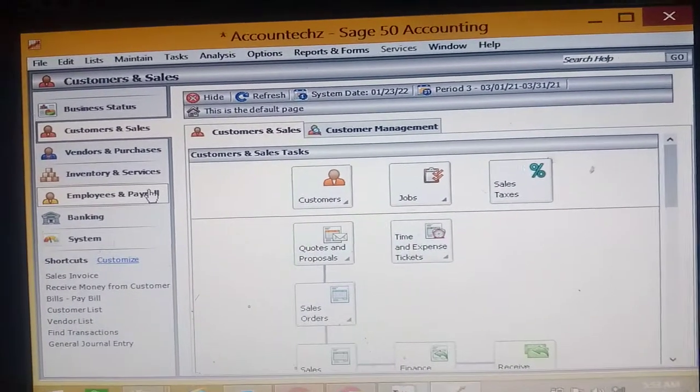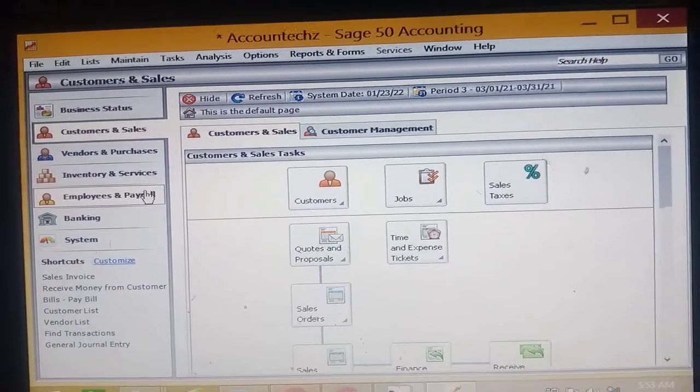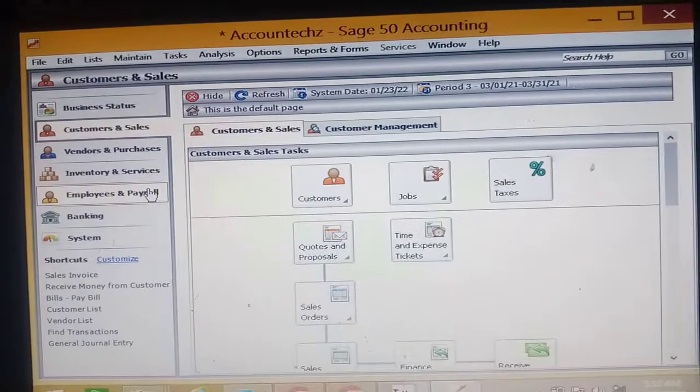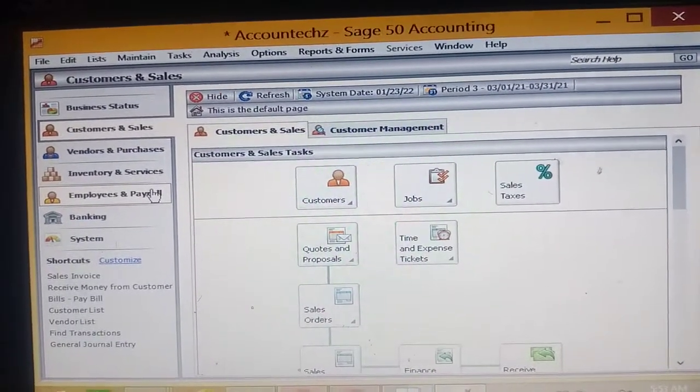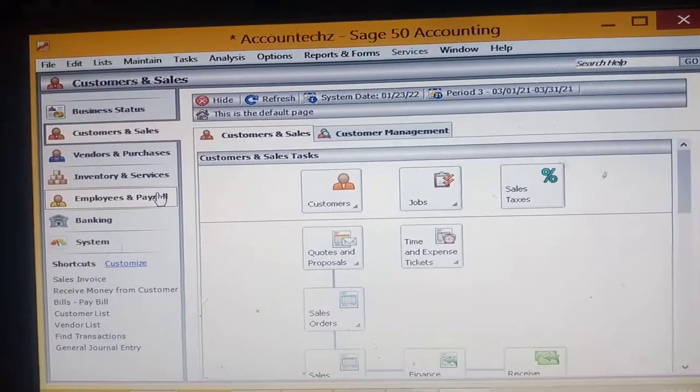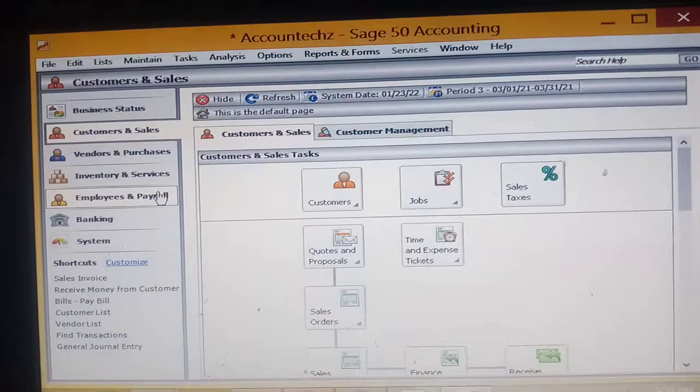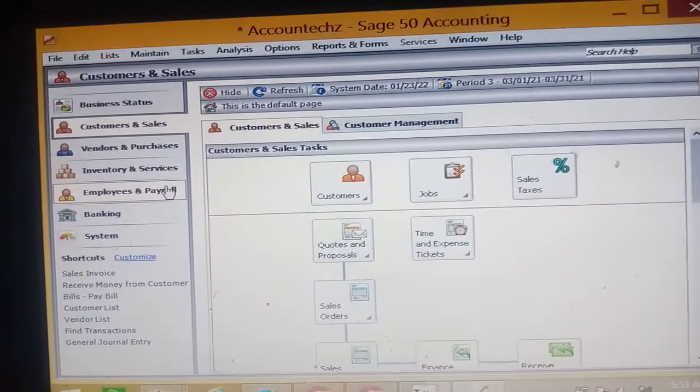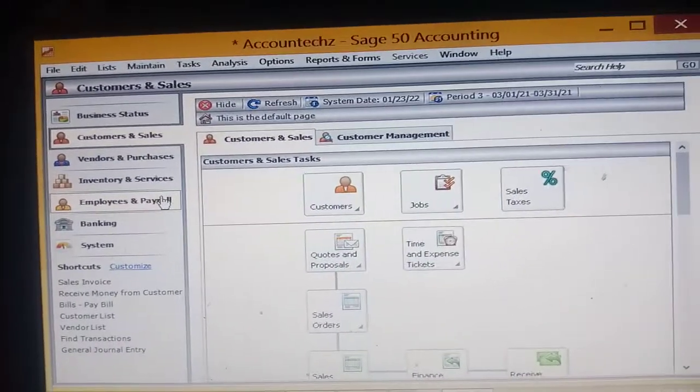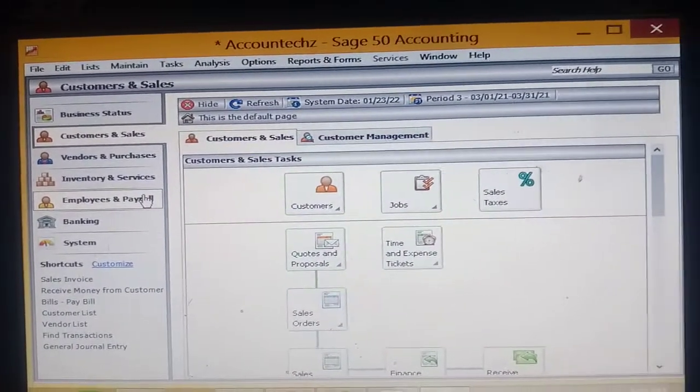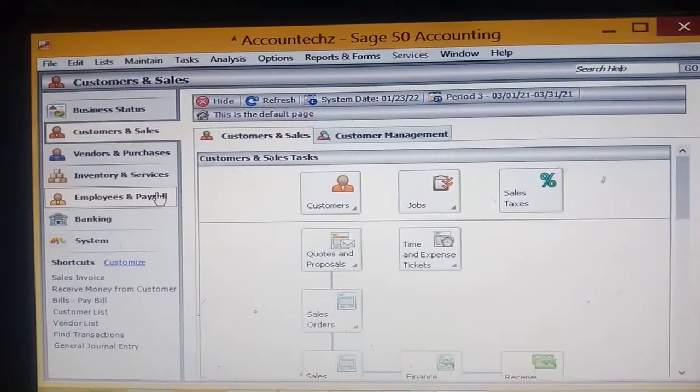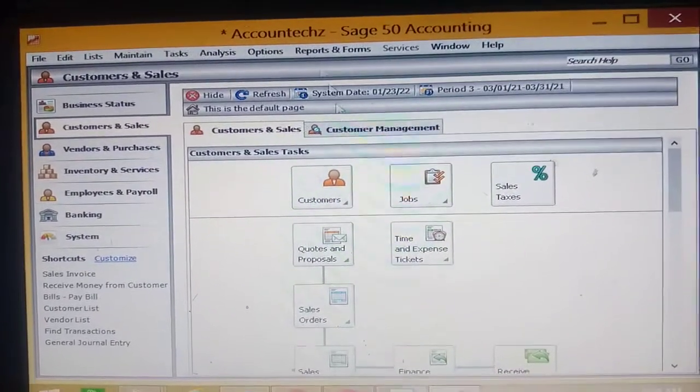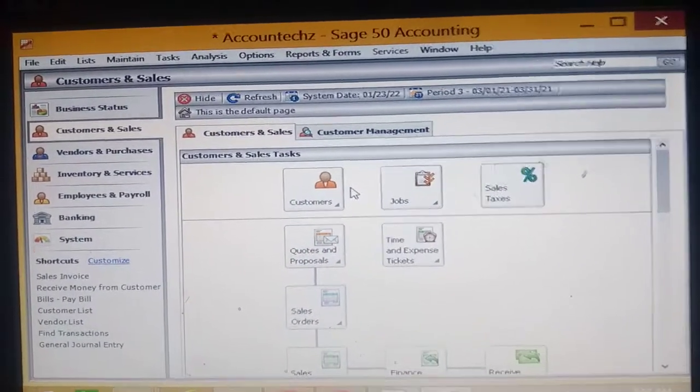And then it summarizes the data in an accessible way so as to allow the users of such information to view their financial information in a simpler manner. This is the Sage 50 application.